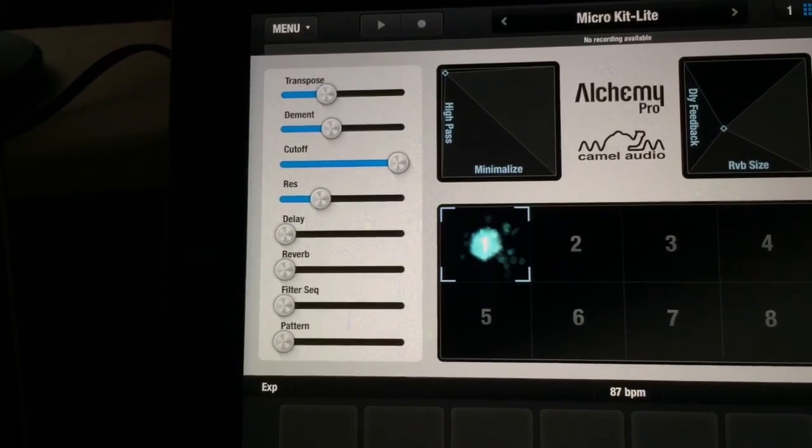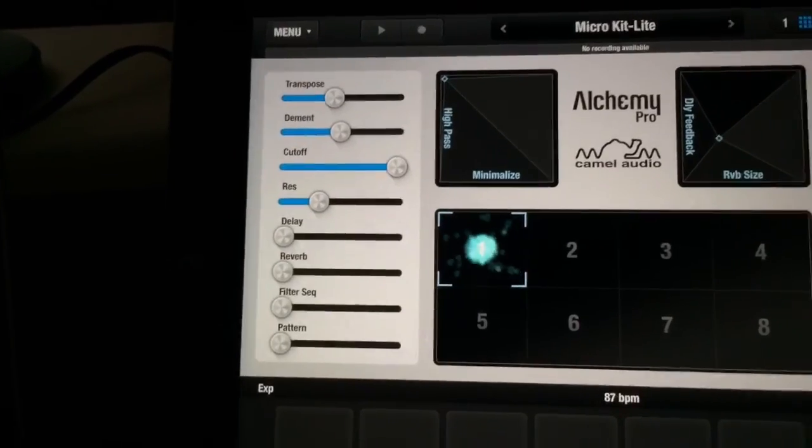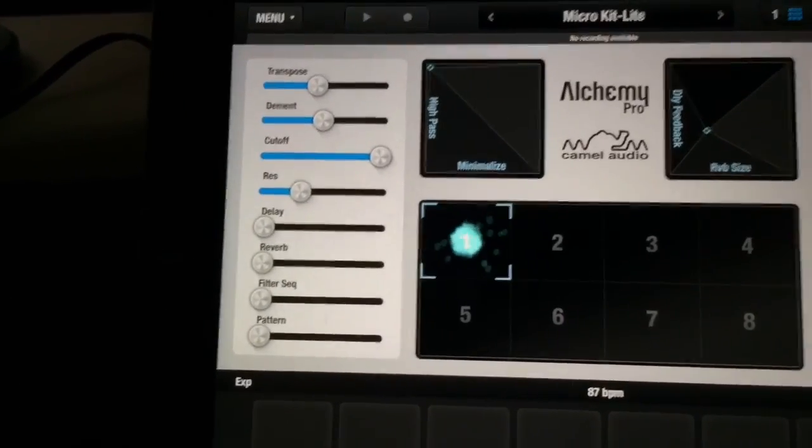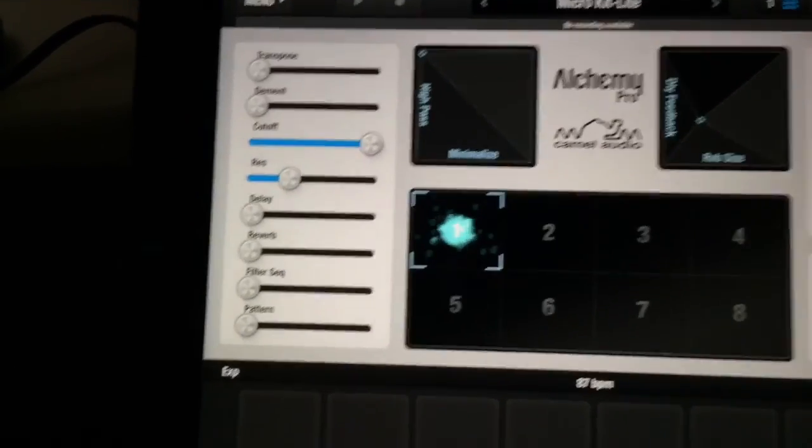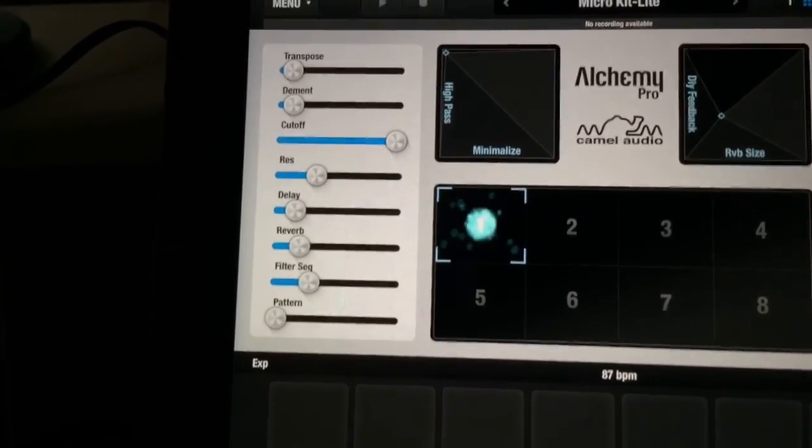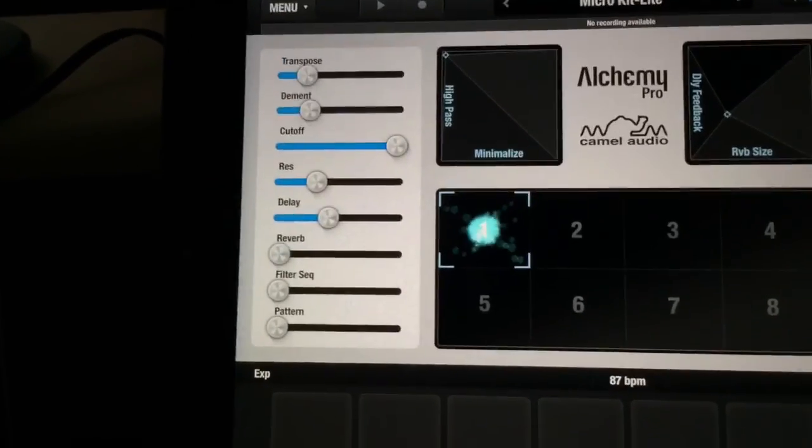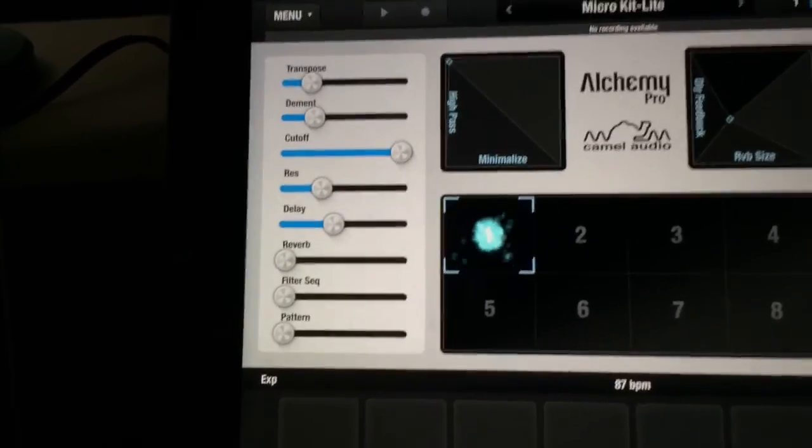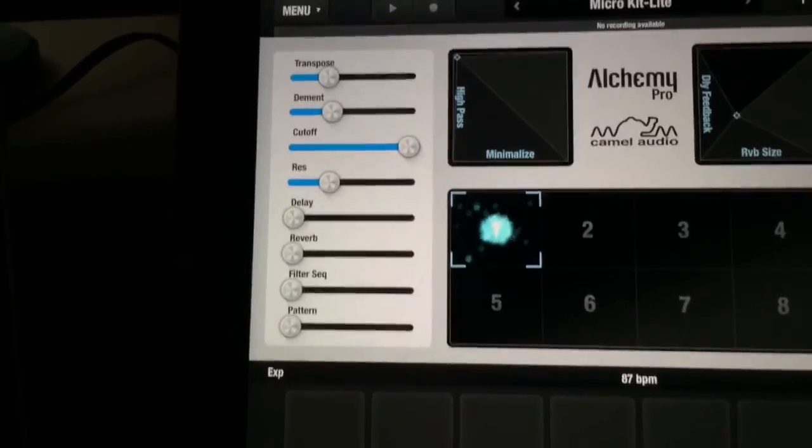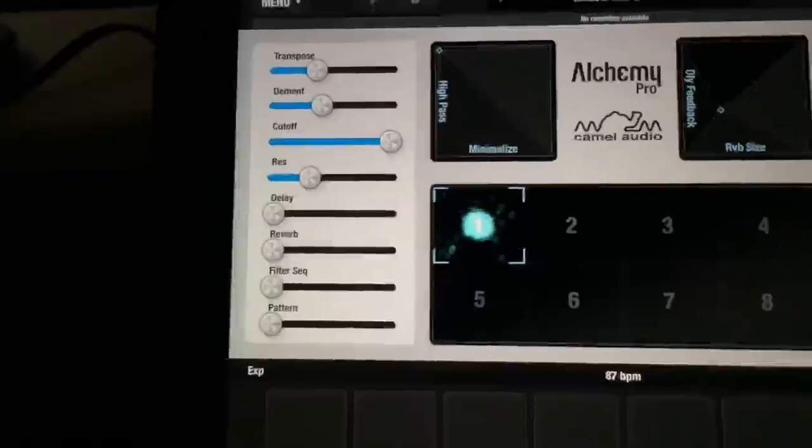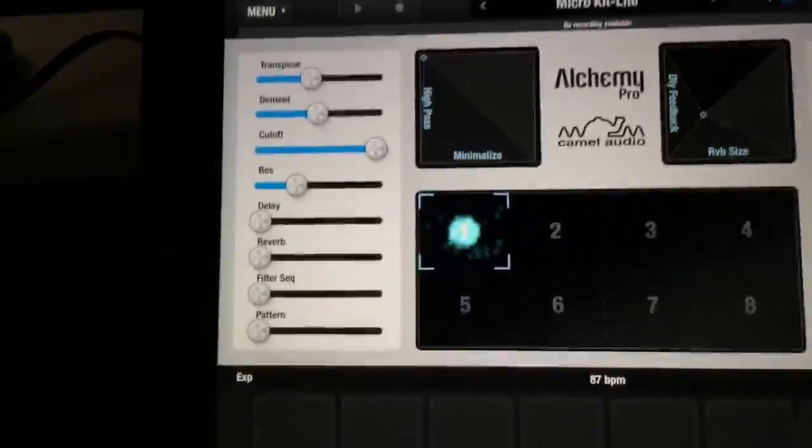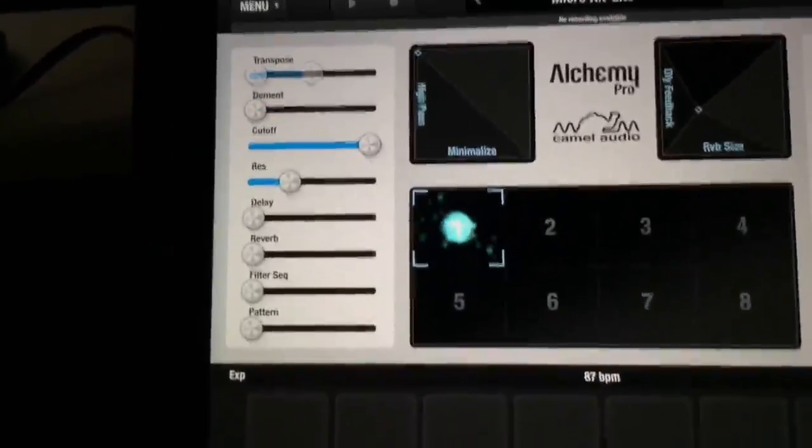And again, because I'm automating using MIDI Designer in the background, I'm getting only those eight steps as opposed to the more gradual linear CCs.